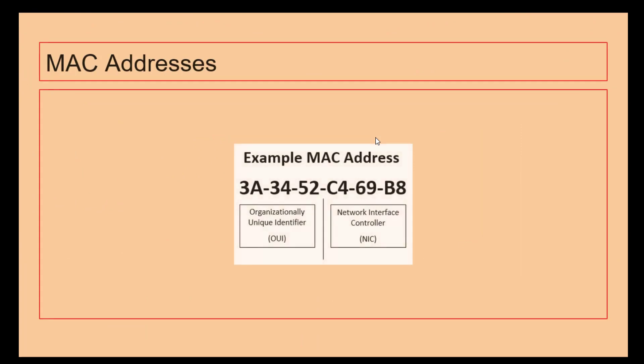We then got MAC addresses. MAC stands for Media Access Controller. This is in hexadecimal and unlike IP addresses these cannot be changed. These are physically sometimes engraved onto hardware. You cannot change your MAC address whatsoever.